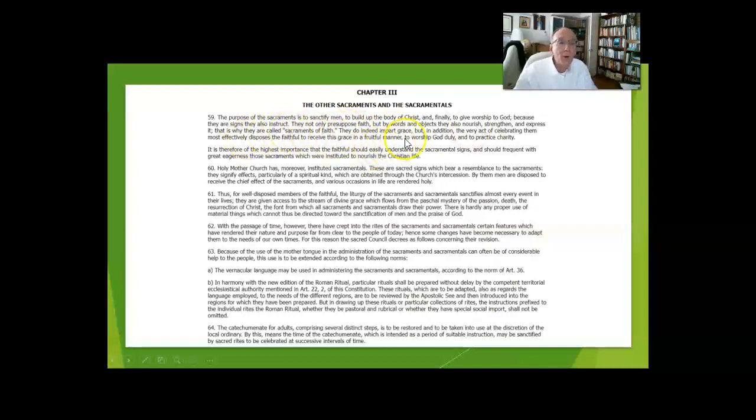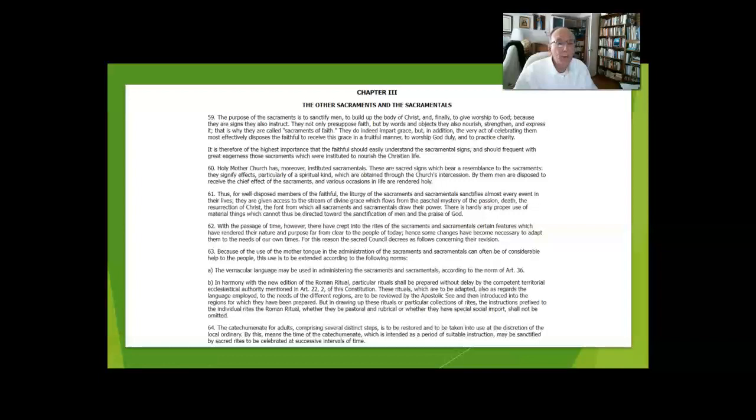They impart grace, yes, but the act of celebrating them most effectively disposes us to receive the grace in a fruitful manner to worship God and to practice charity. This is a both-and type of proposition.